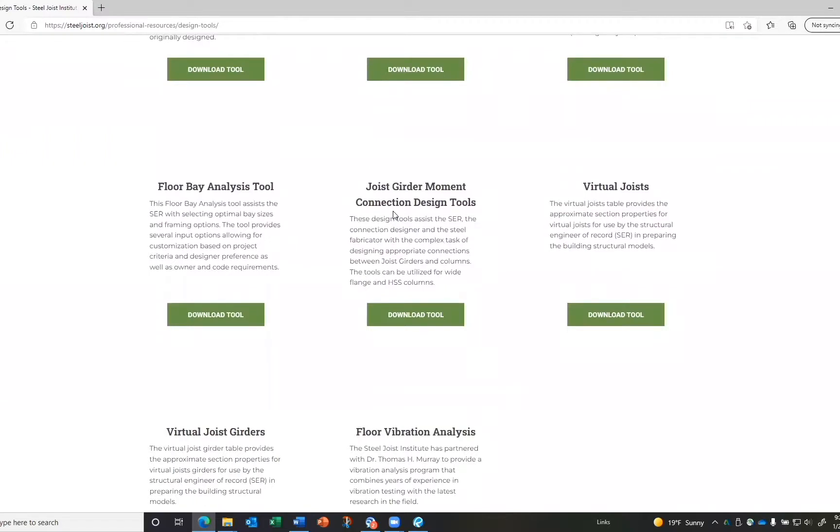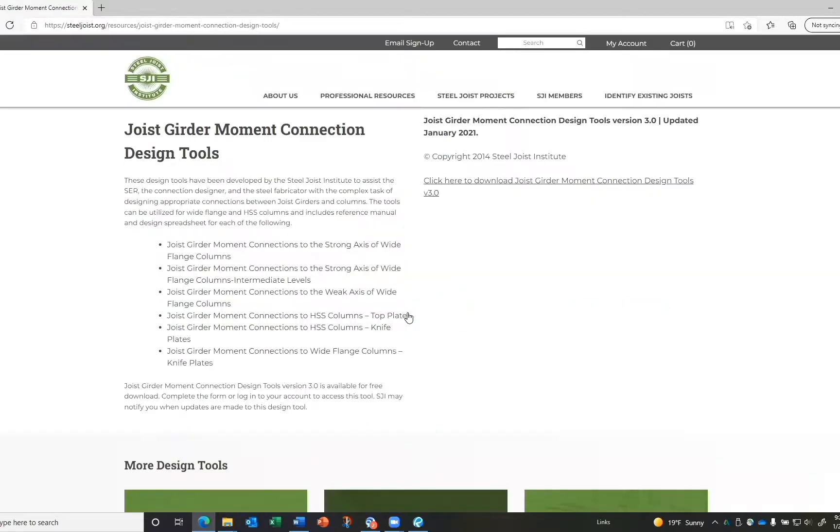joist girder moment connection design tool. Click on the Download Tool button. There are six separate moment connection tools. If